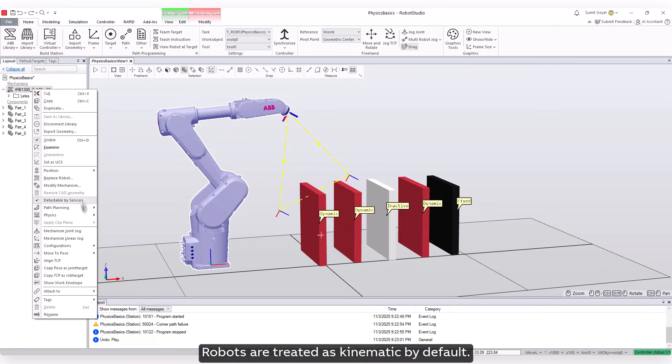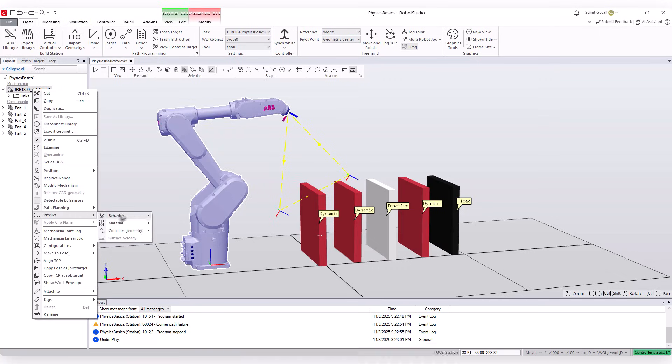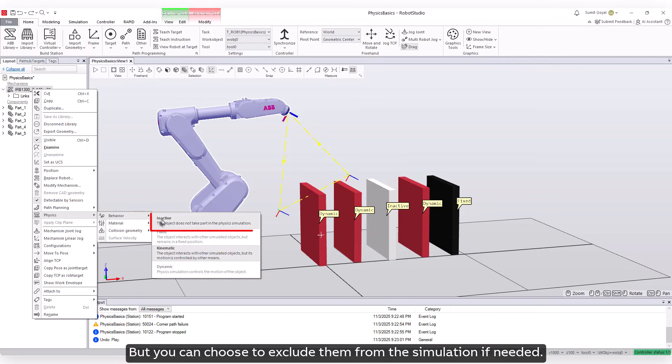Robots are treated as kinematic by default, but you can choose to exclude them from the simulation if needed.